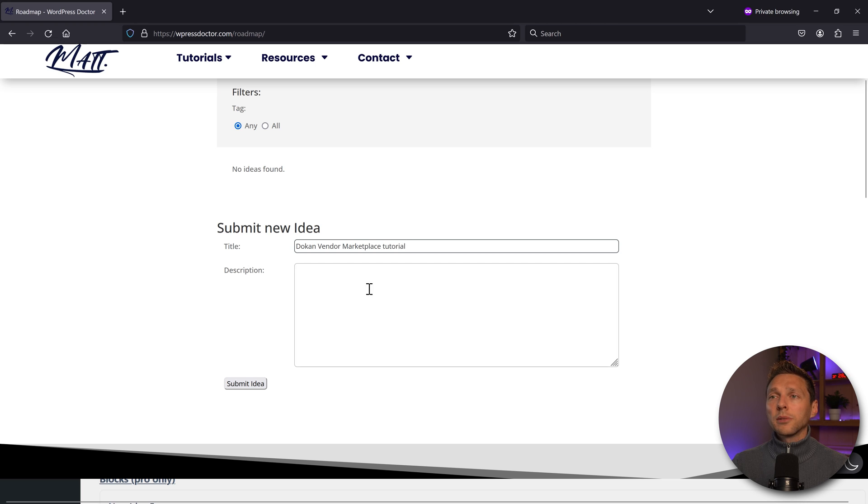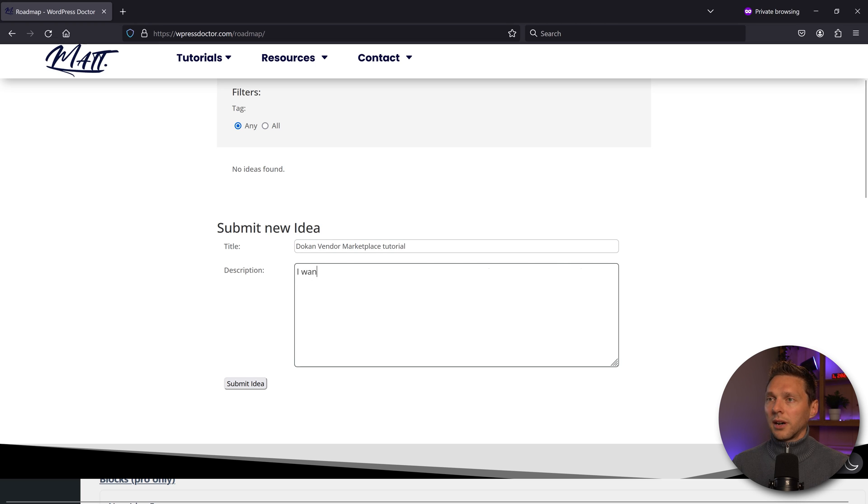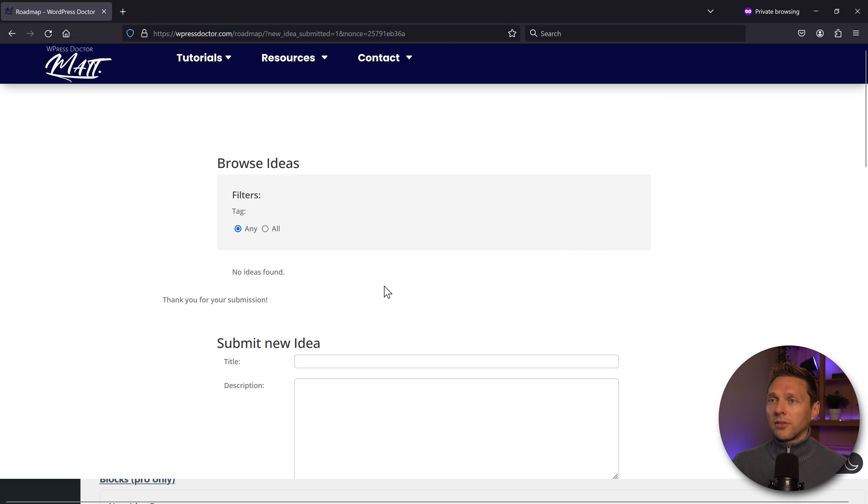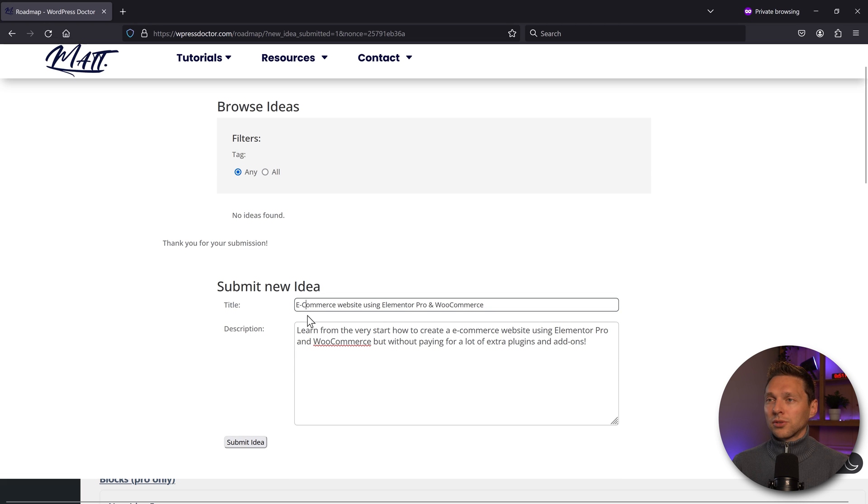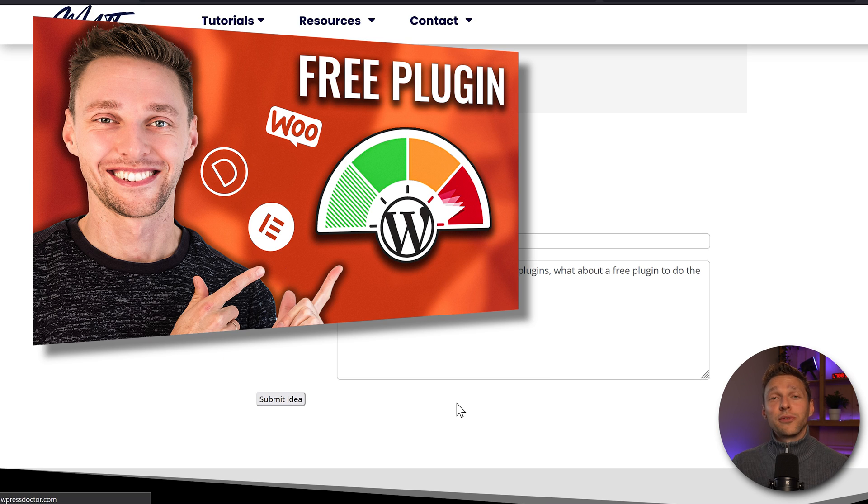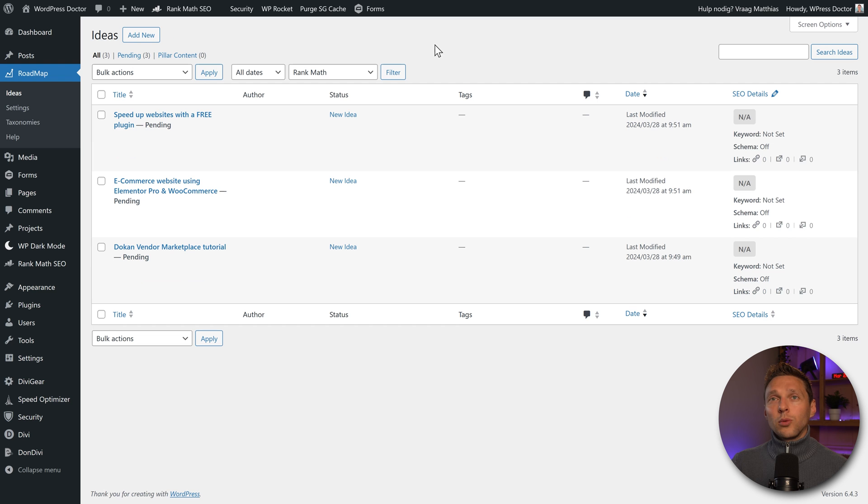Dokan vendor marketplace tutorial. Something like this. And we're going to press on submit idea. Thank you for your submission. But also something like this e-commerce website using Elementor Pro and WooCommerce. Submit the idea. Speed up websites with a free plugin.